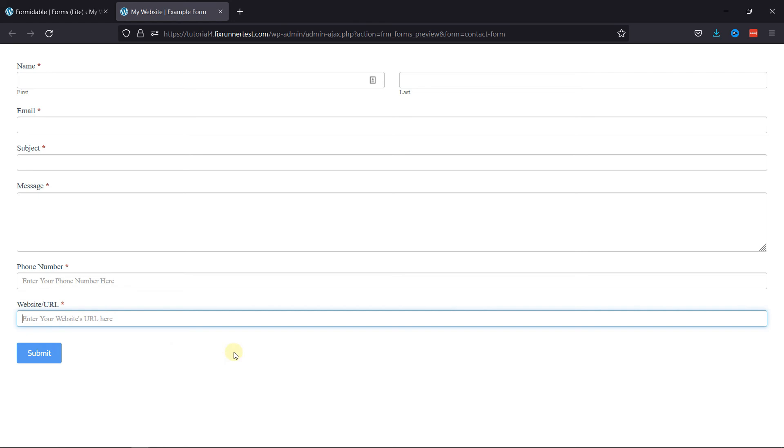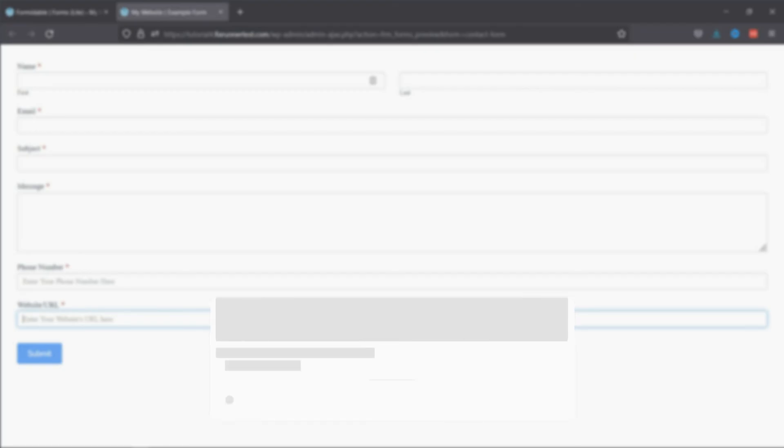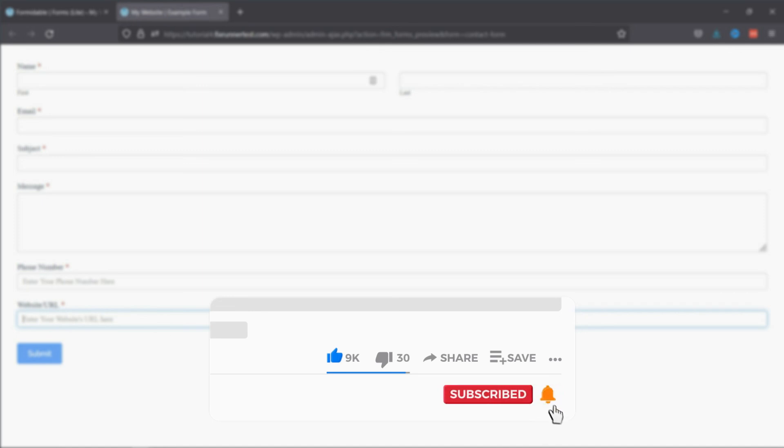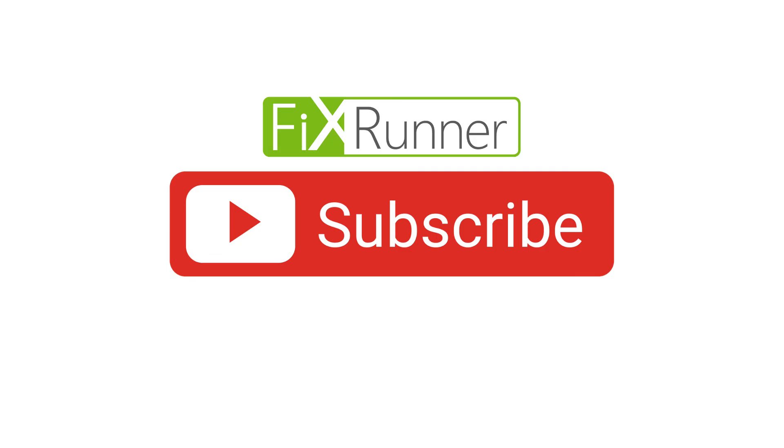That's it for today's video. If you have any questions or comments, please leave them in the comments section below. And if you like this video, please click on the like button. If you're new to our channel, hit the subscribe button and tap the bell icon so that you don't miss any of our future videos. We'll see you at the next one.